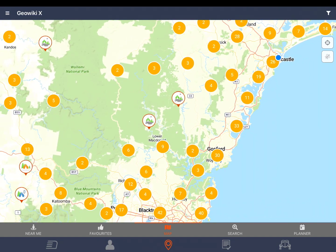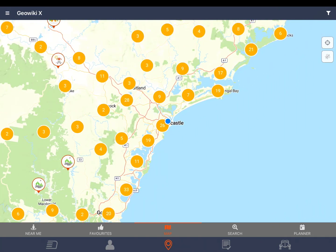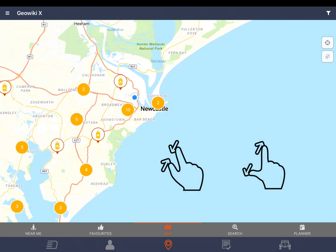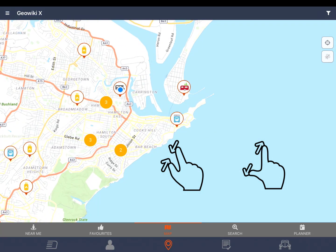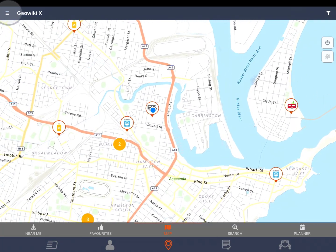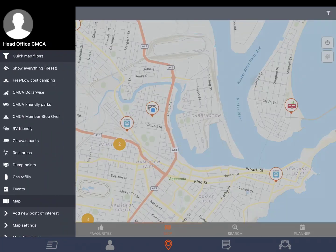The target icon will take you to your current location. You can zoom in and out on the map using pinch to zoom. The three bars in the top left of the screen will open the menu.